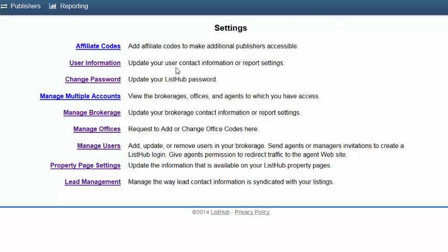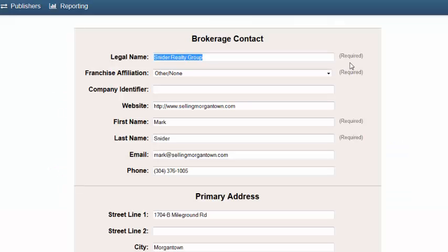From the Settings screen, click Manage Brokerage. This page shows the information that will be displayed with your company's listings on the property detail page on many of the publisher websites, along with the ListHub landing pages.